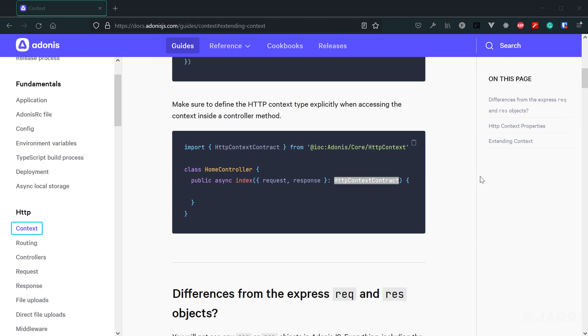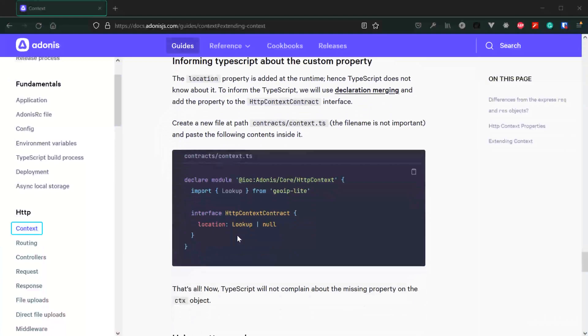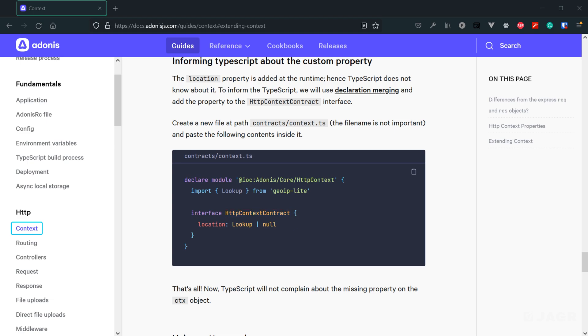In addition to that, whenever we extend our HTTP context object, we also need to tell TypeScript about that extension by extending the interface of the HTTP context contract with that added property or method, along with that property or method's type. This then informs TypeScript about that property, its type, and that will prevent TypeScript from complaining about that property or method not actually existing within our application.